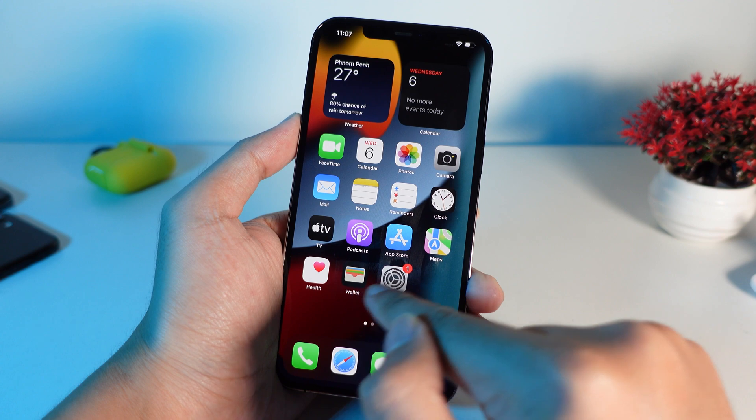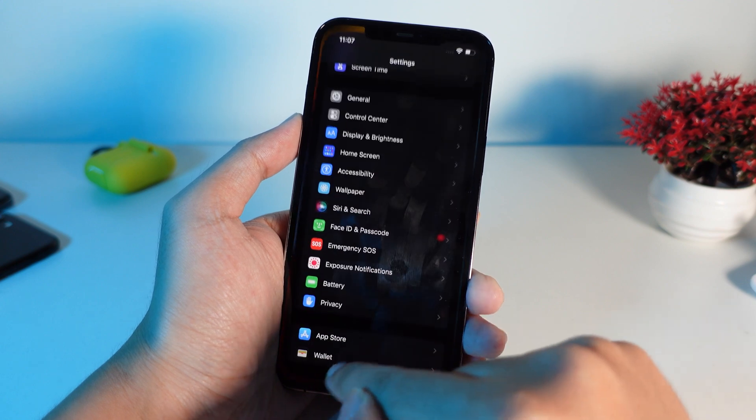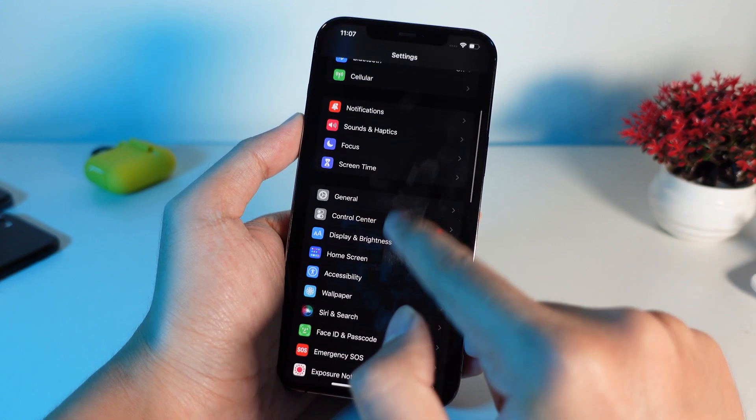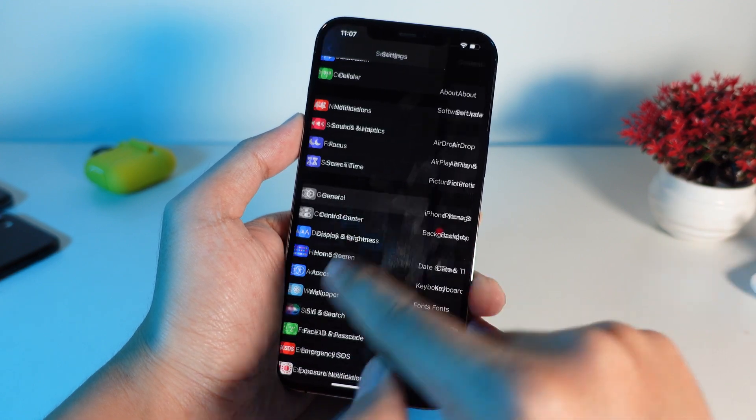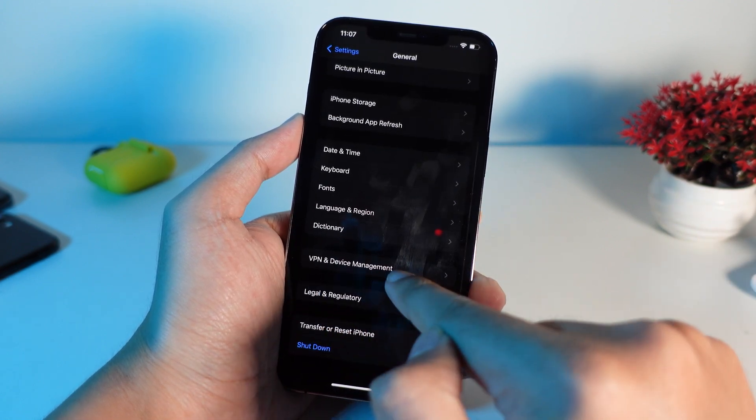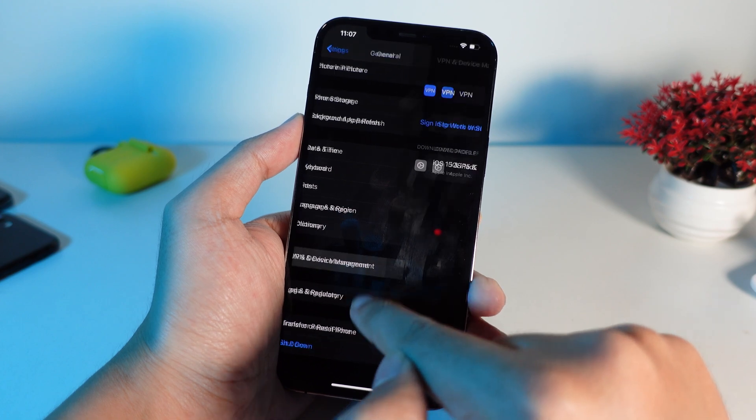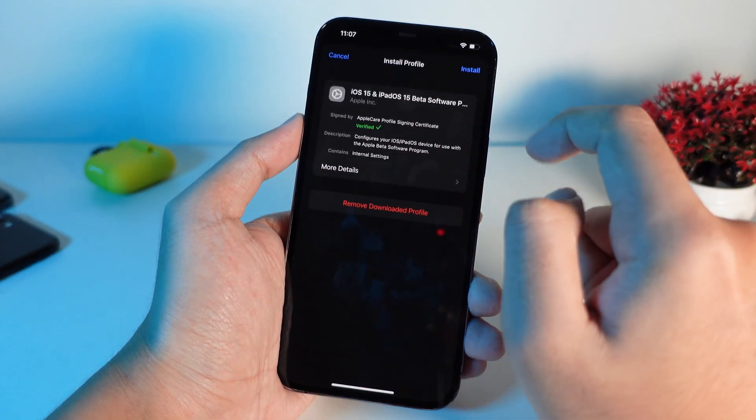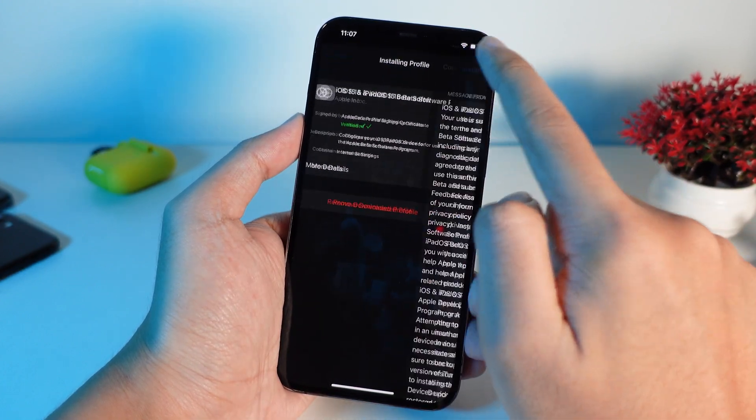And after that, you're gonna go ahead and go back into settings. And from settings, go into general, scroll down, you're gonna find device management. You need to install this profile.